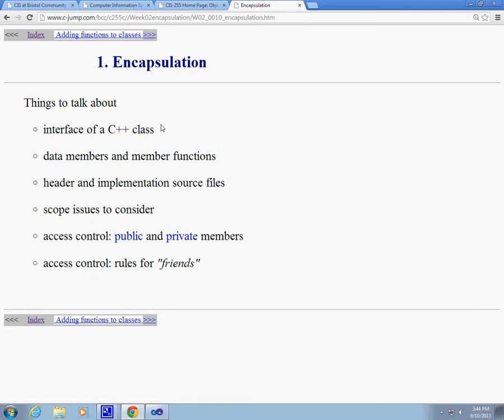So encapsulation. Things to talk about. We're going to start talking, now we're starting to talk about C++ class. So we have to define what it is.